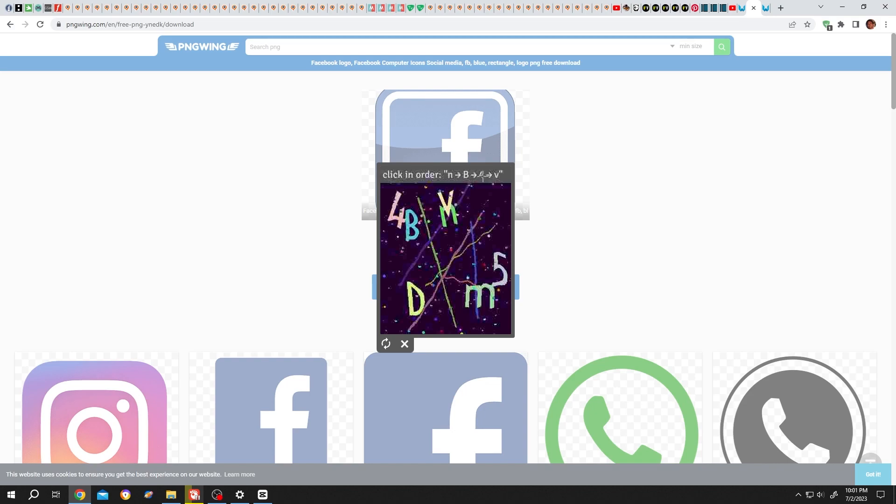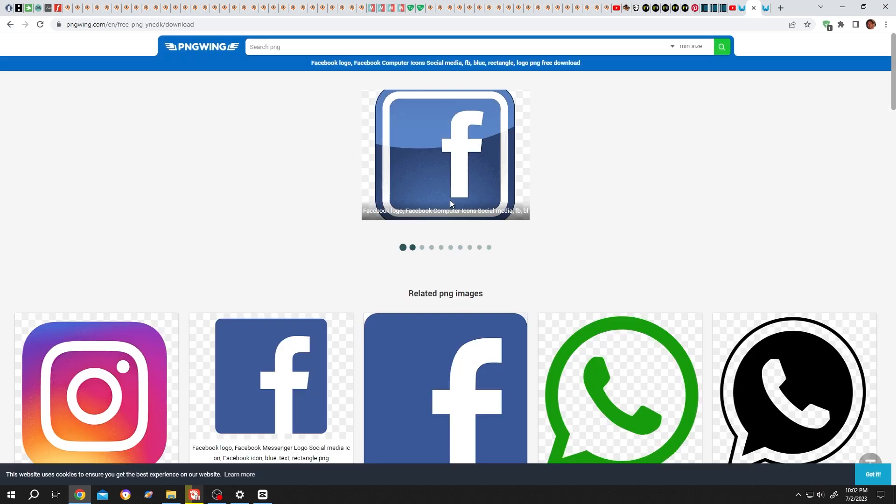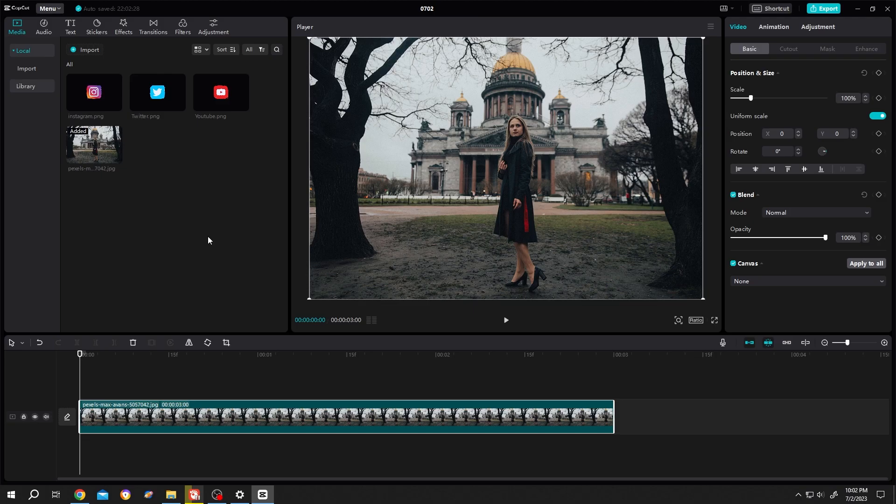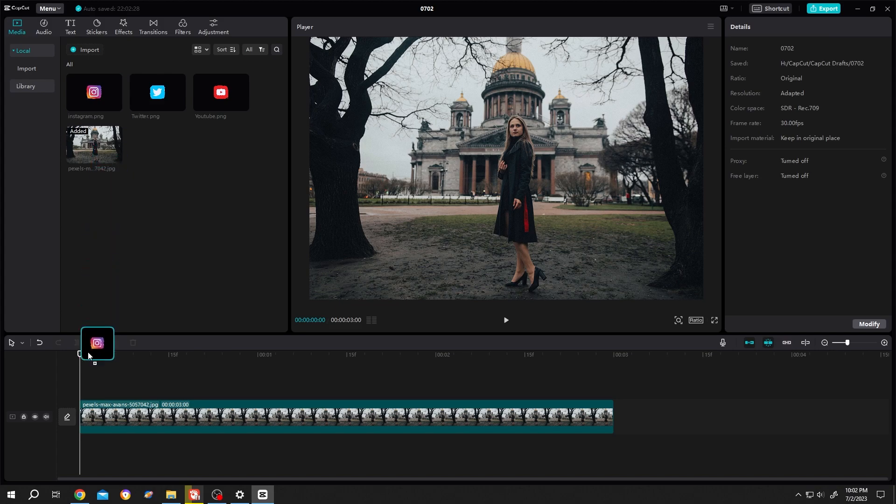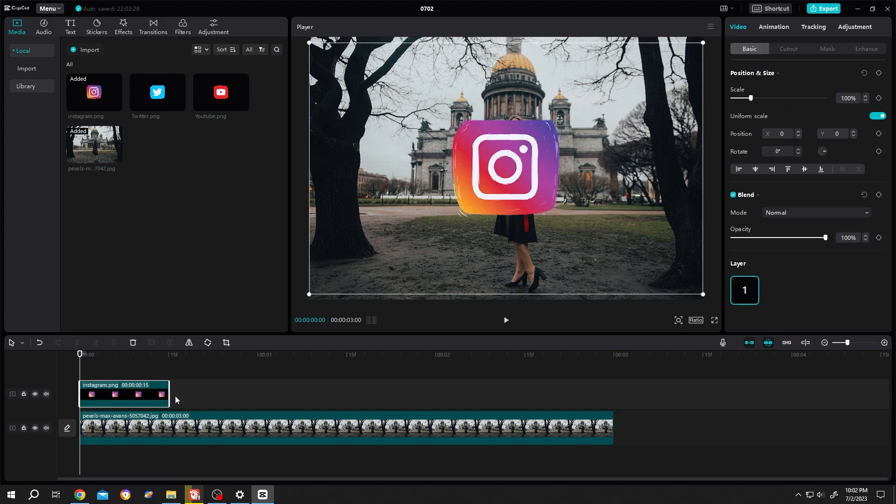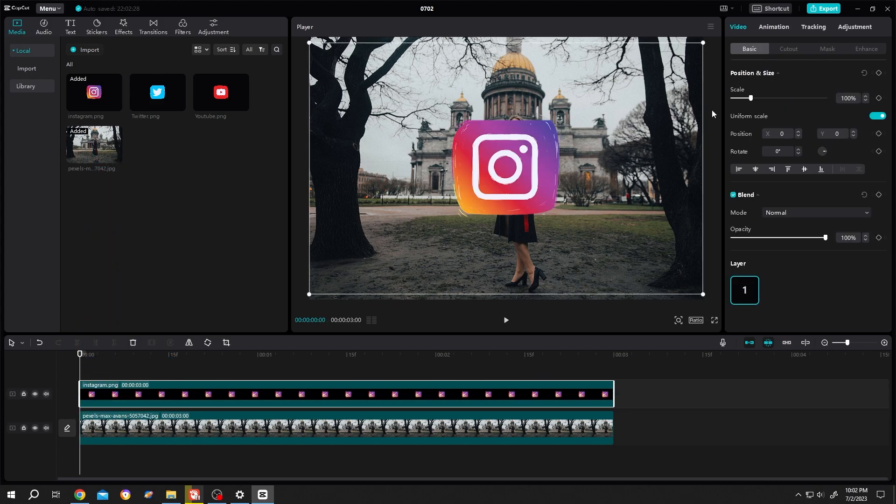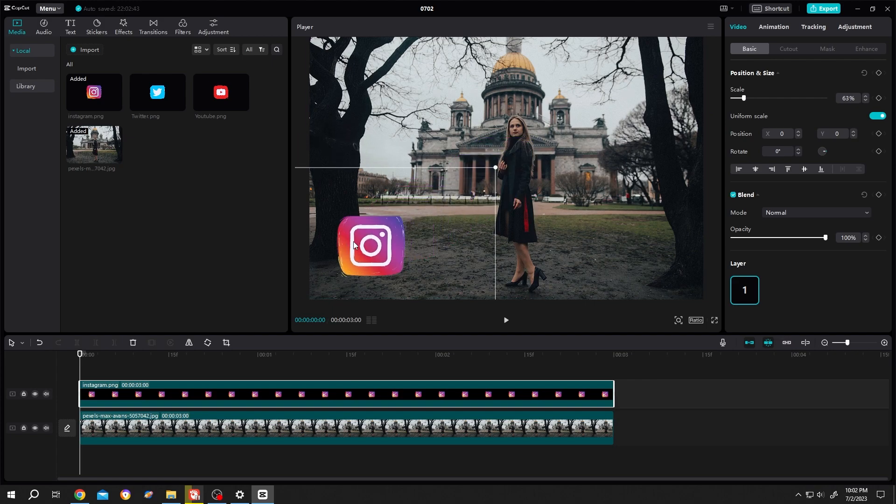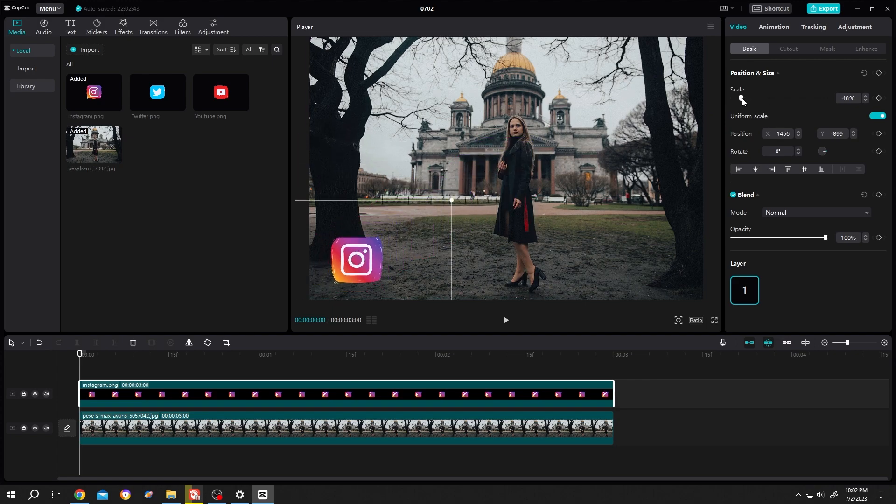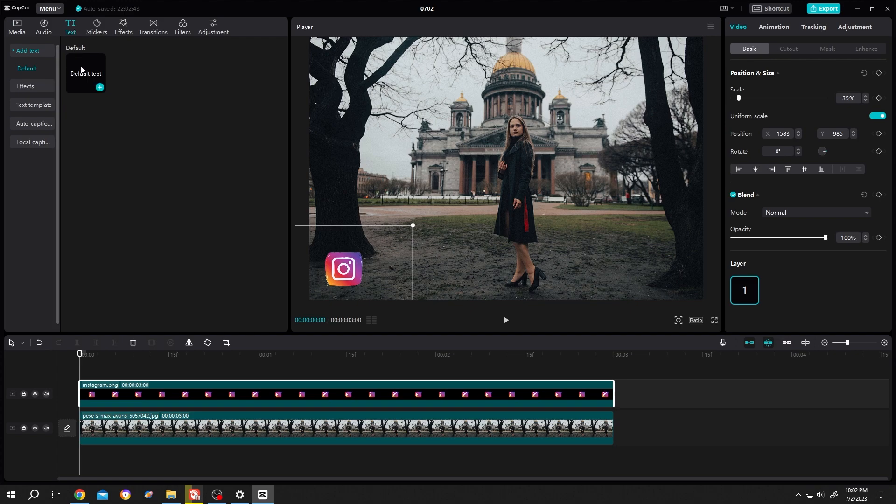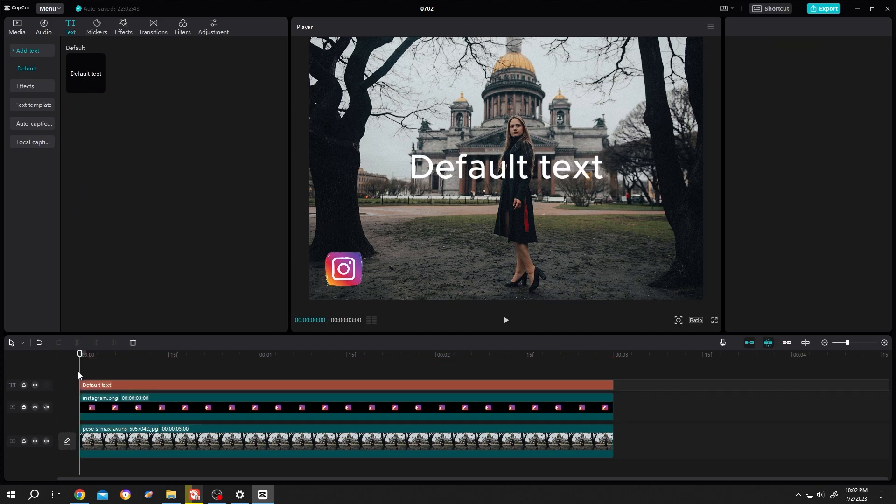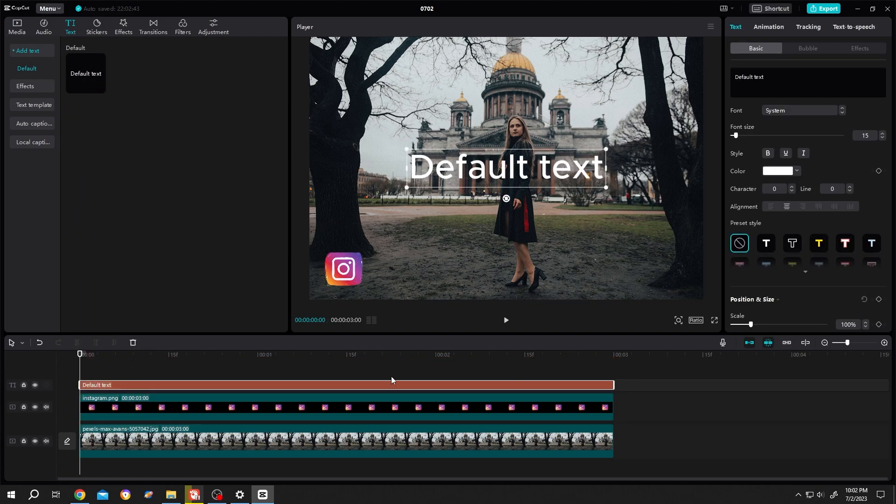Bring the icon to the timeline with the same length as your video footage, then scale it down and position it properly where you want. Go to text, add default text with the same length, enter your tag like @himmel356.